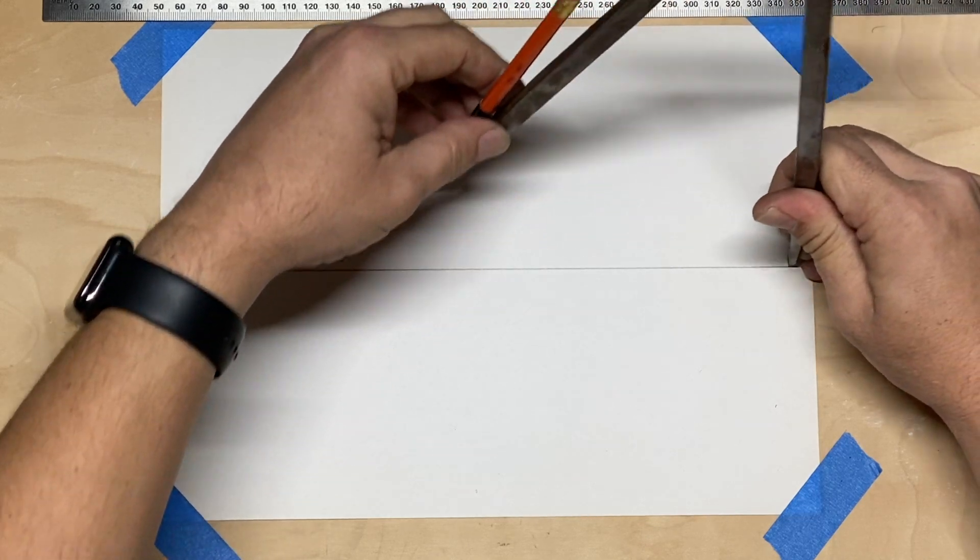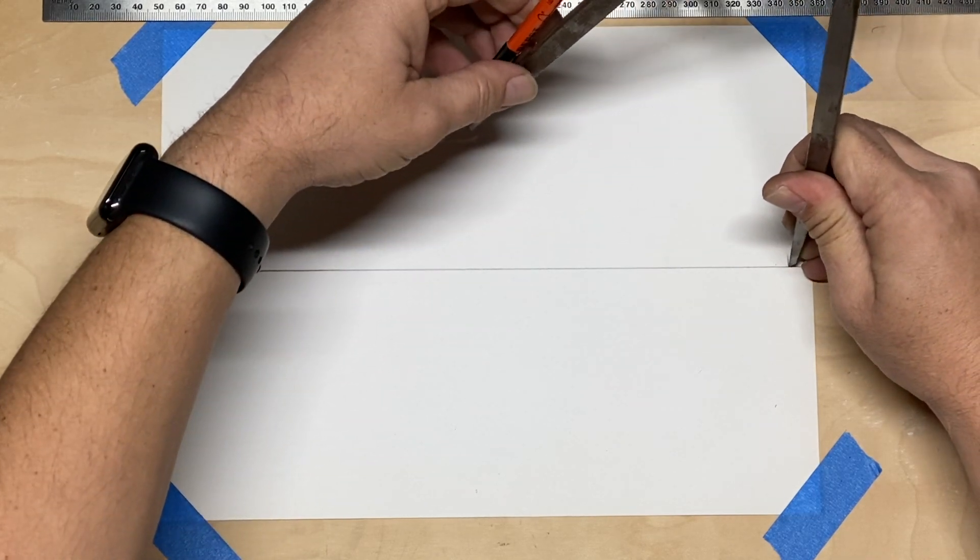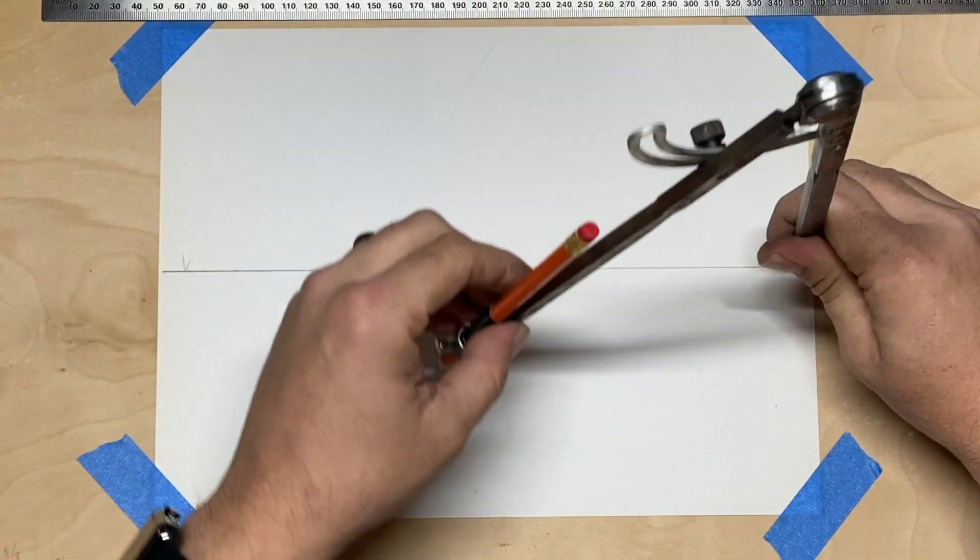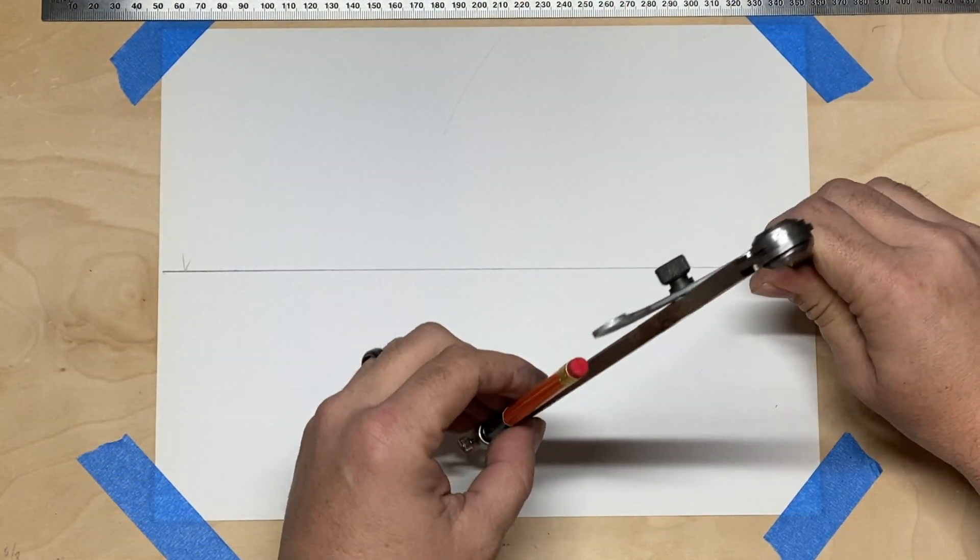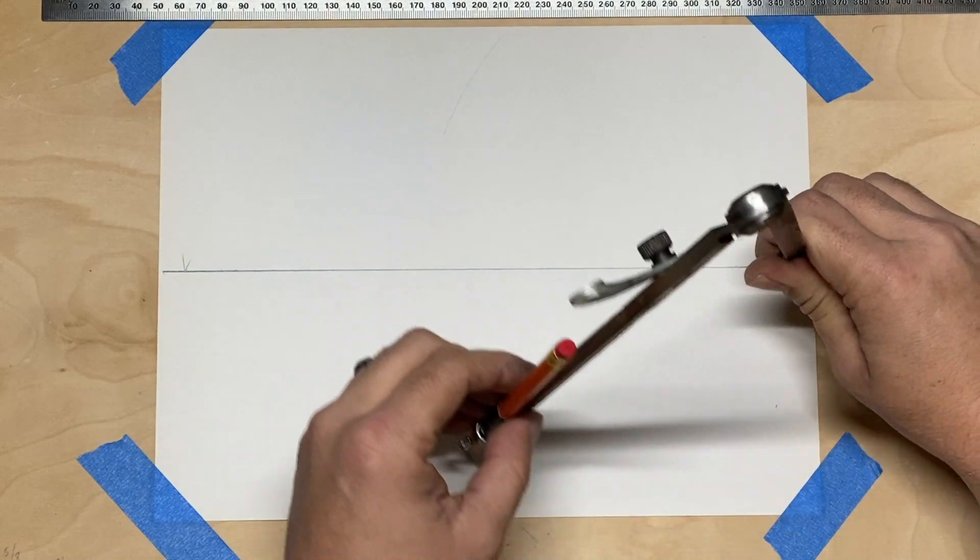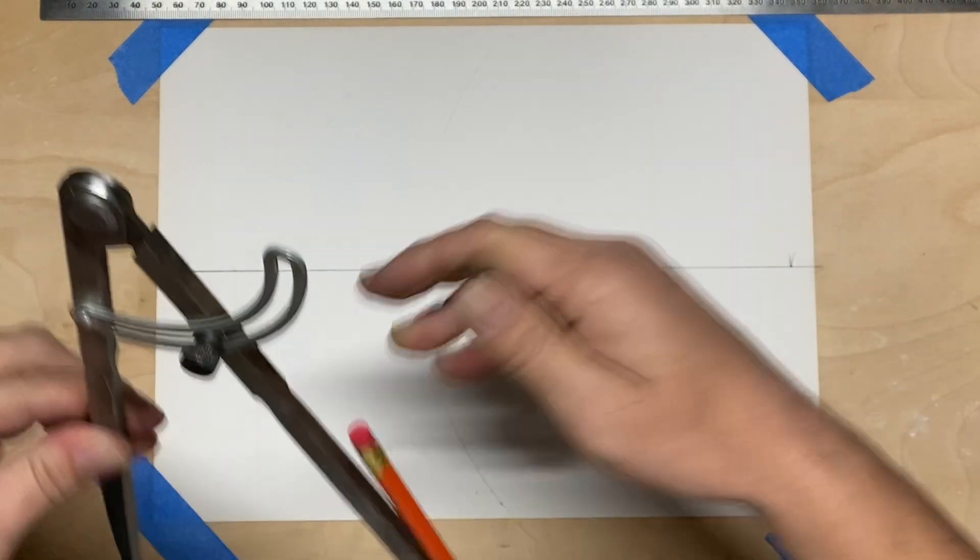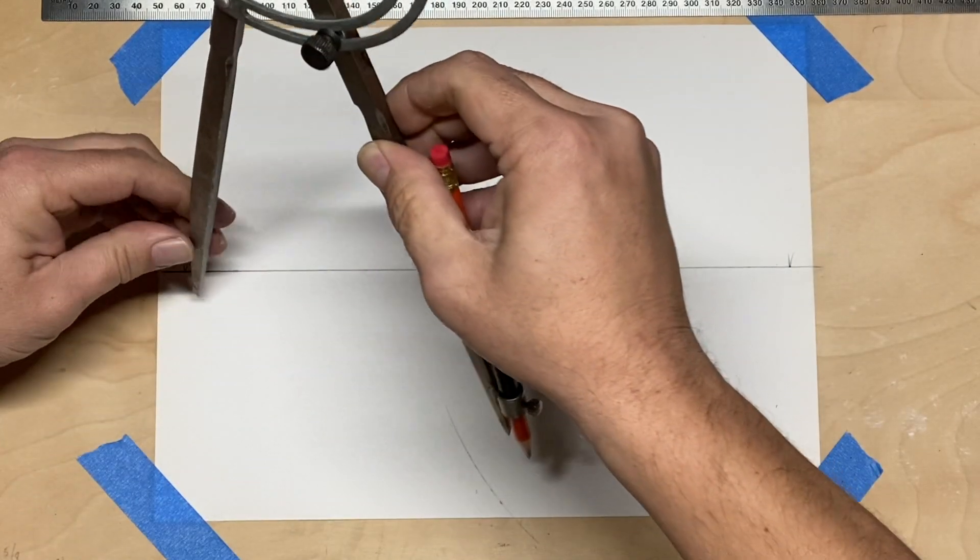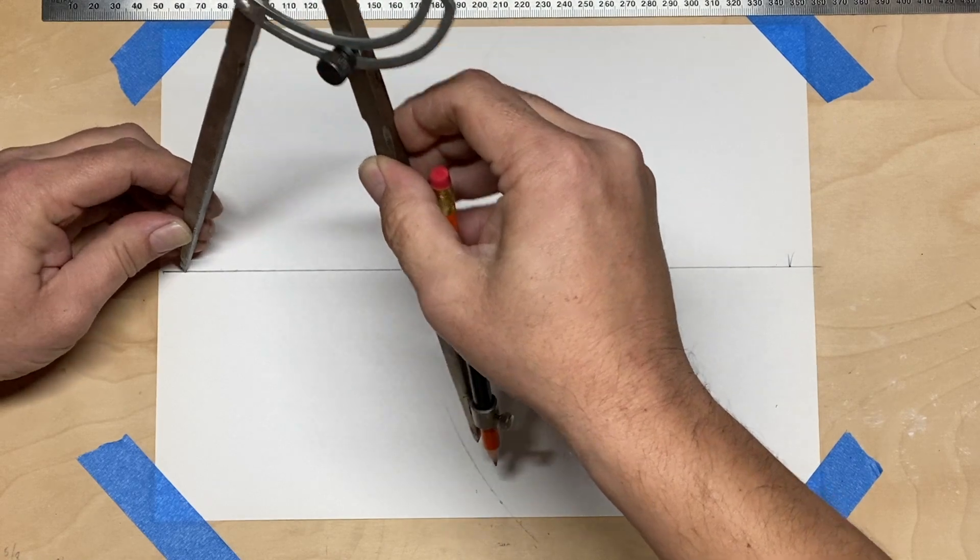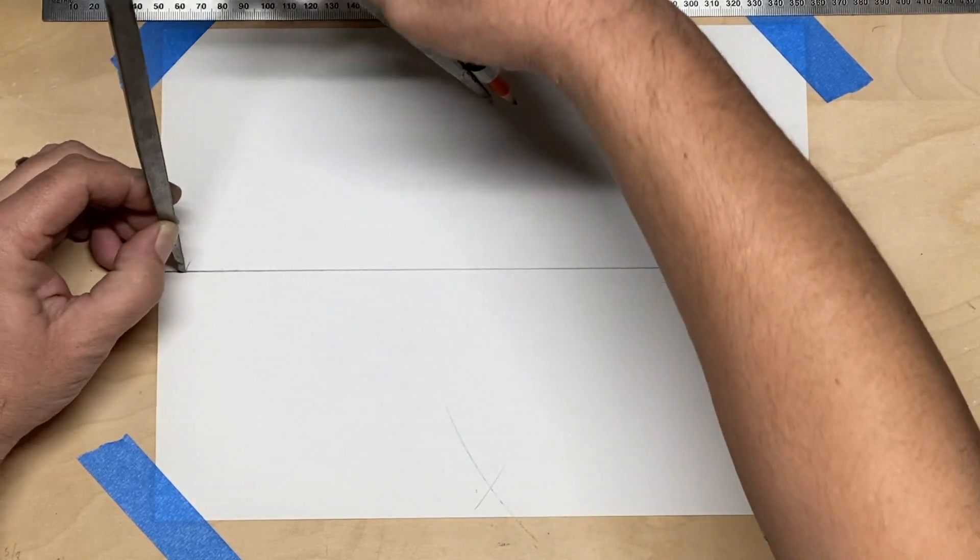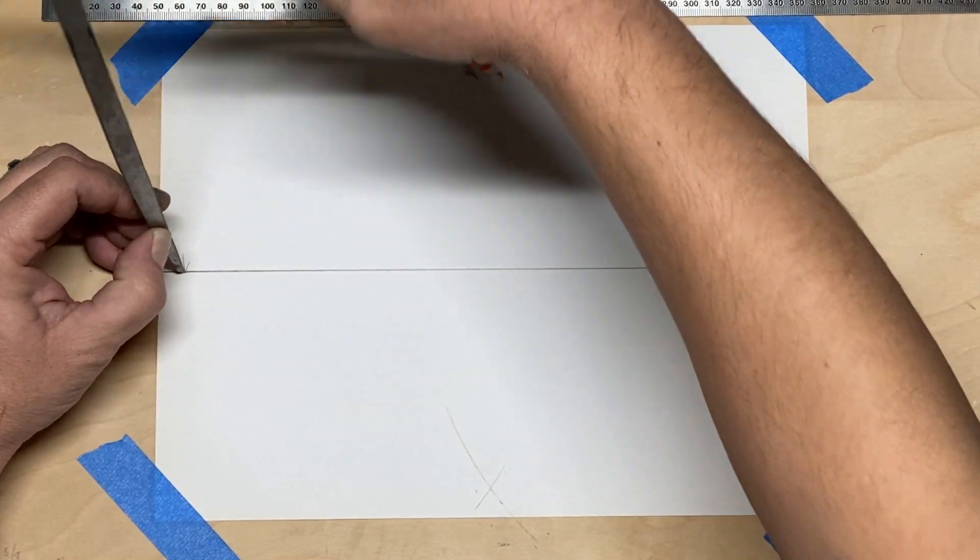So we're going to start out with what's known as the major axis or the long side. I've created a line and then I've set two points that are 11 inches apart. From here we can use our compass to create the perpendicular bisector of this line.